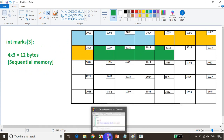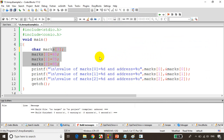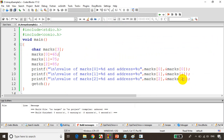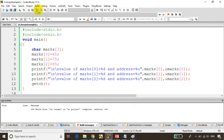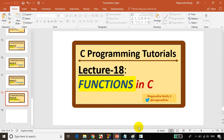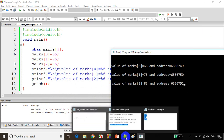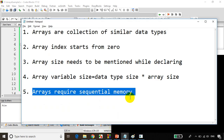Let's take another example. I'll change this to a character array to see the difference between addresses. Character takes 1 byte, so I'm expecting the address difference to be 1. Let's save it, build it, and run the code. You can see that the address difference is now only 1, not 4, because character requires only 1 byte as per my compiler. So to get the value of an array element use marks[index], and to get the address use ampersand. Most importantly, we learned that array elements are stored sequentially.